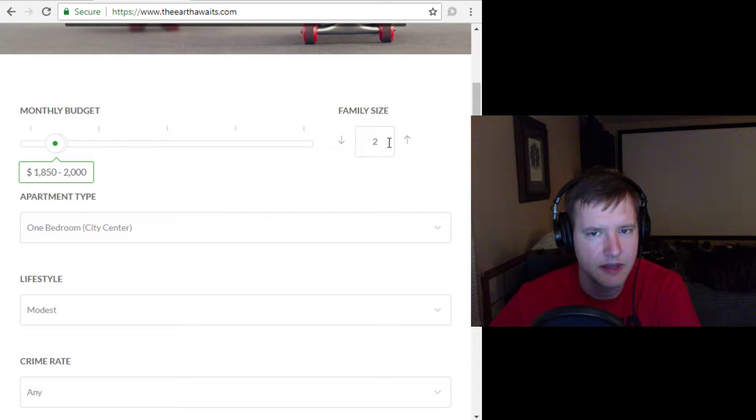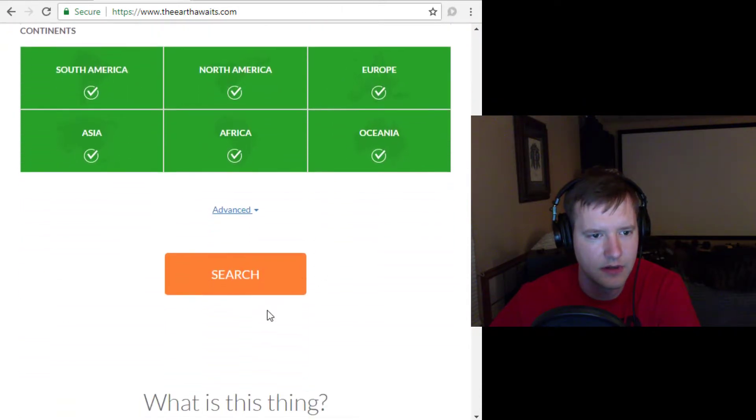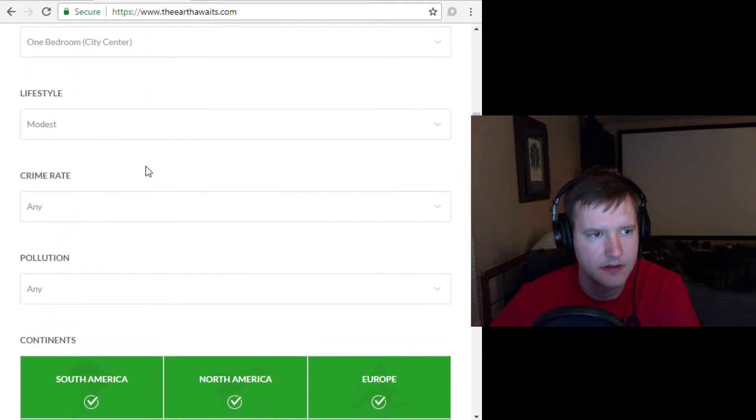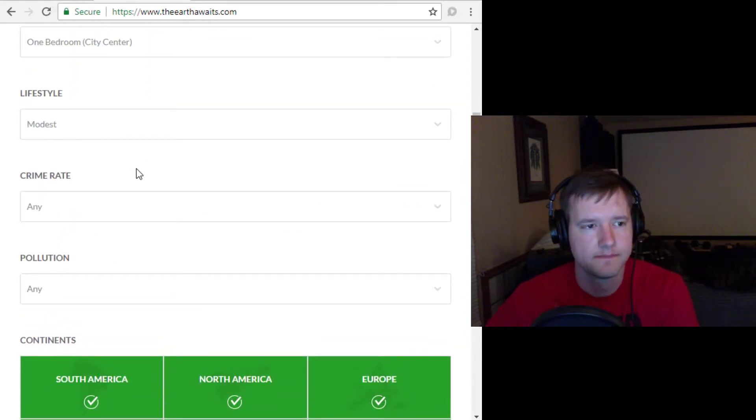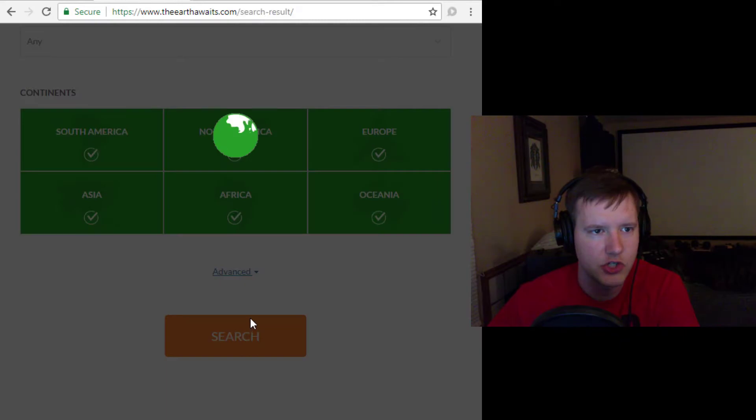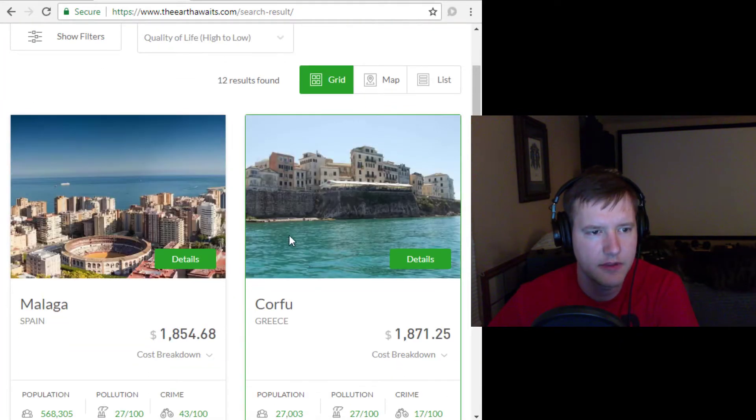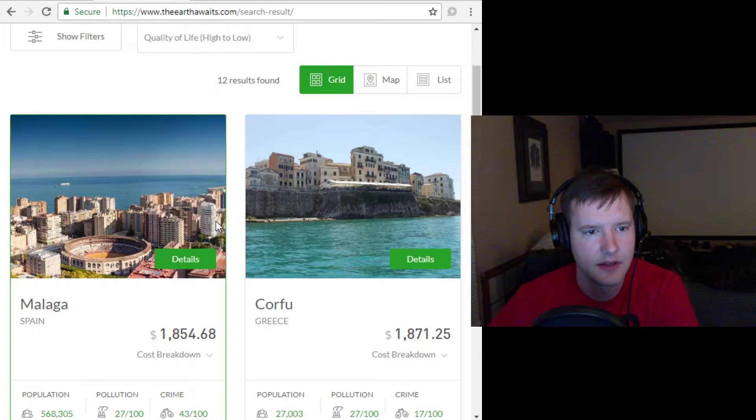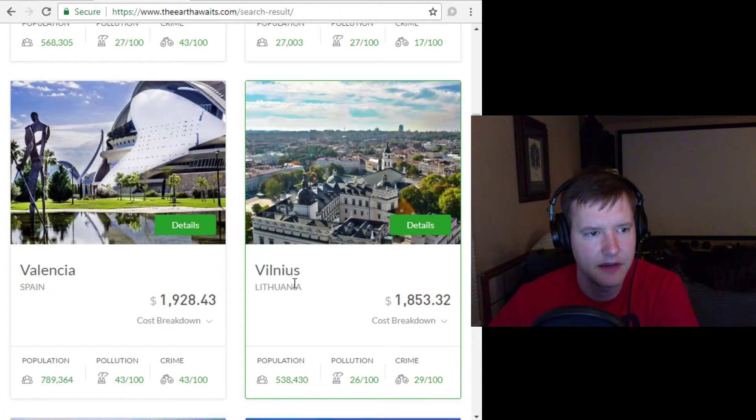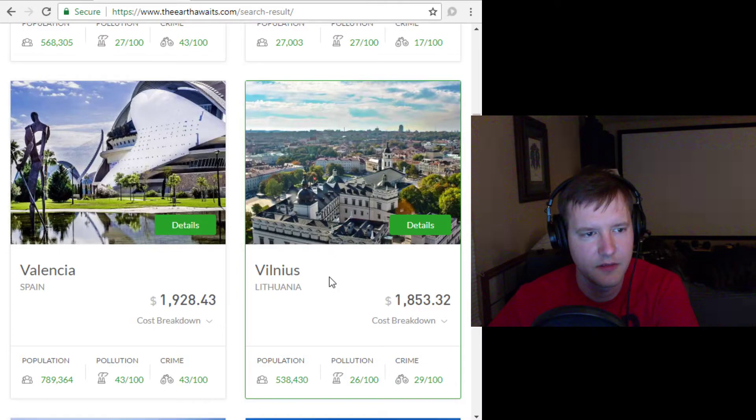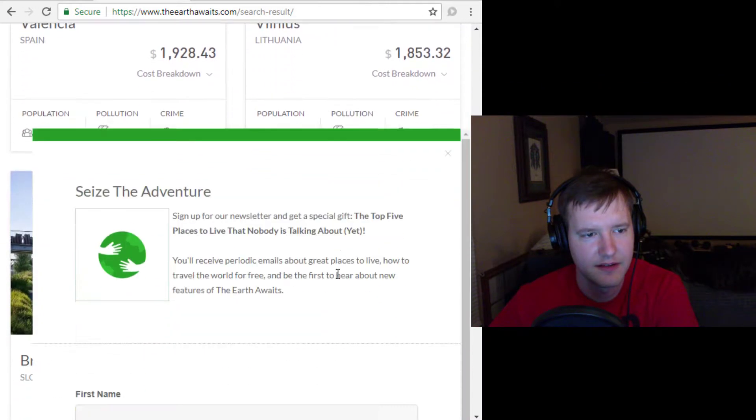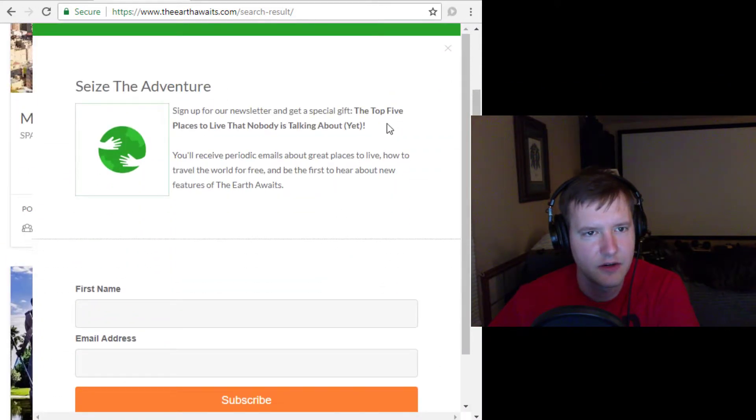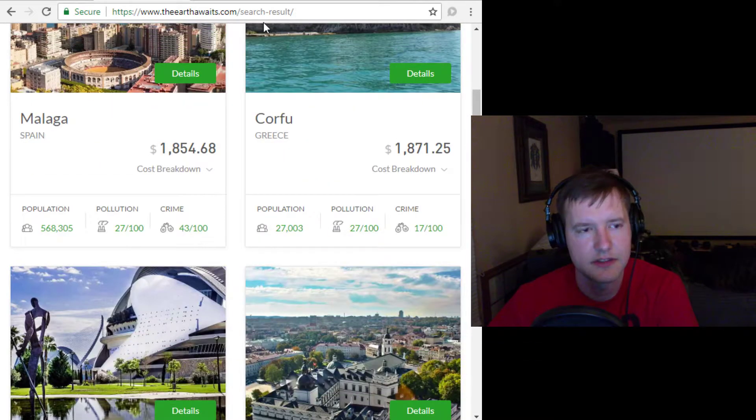family size, two, and then they've got all these different things you can select. And you say search, and it comes up with cool places around the world that you could live, like Greece or Spain or Valencia or Lithuania. So TheEarthAwaits is cool, and you should check it out.